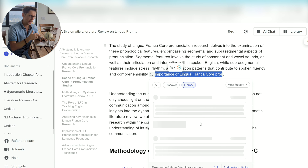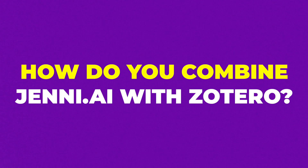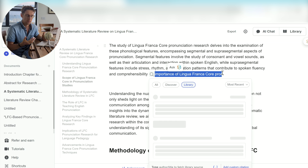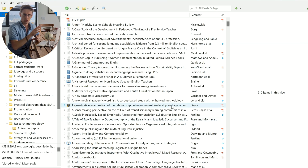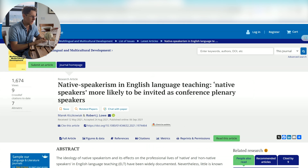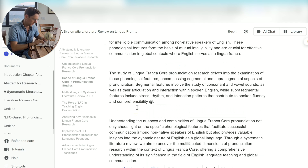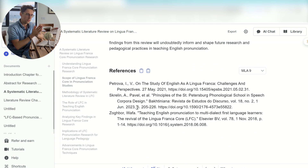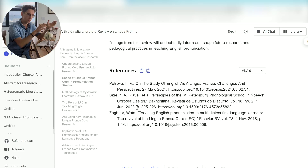So you could basically write a whole text and have references in that text. The question is how do you combine it with Zotero, which is the traditional reference manager? At the end of the day, you will probably need to export this text to Microsoft Word. So you will need those references from Jenny, and you'll need to sync them with Zotero. There are basically two options: going from Jenny to Zotero, and then going from Zotero to Jenny.